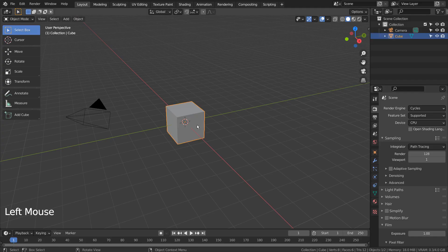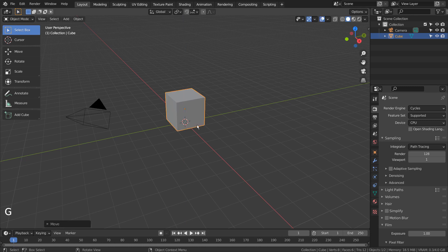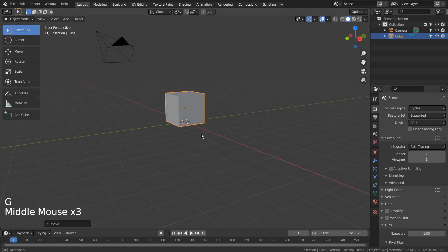After selecting the default cube, type G, Z, and 1 to align its bottom with the world center.